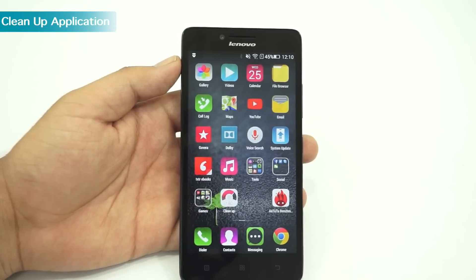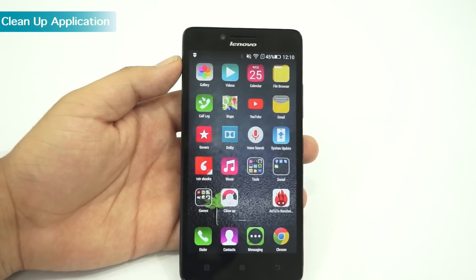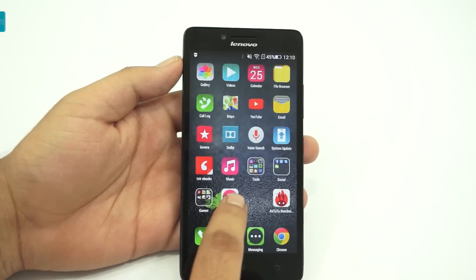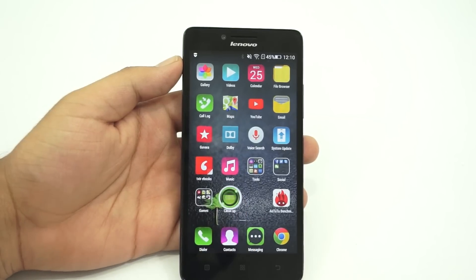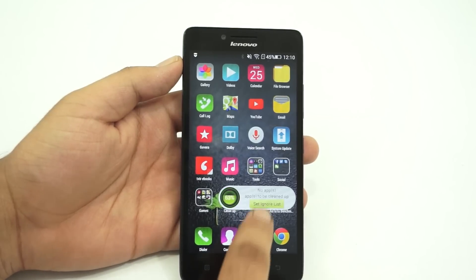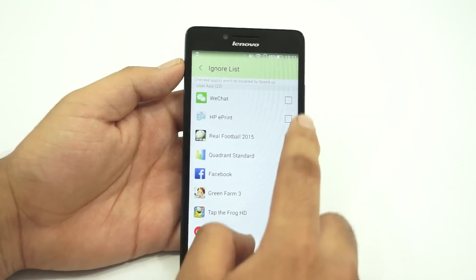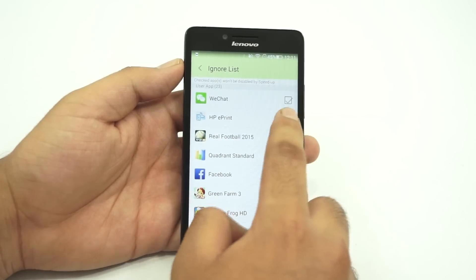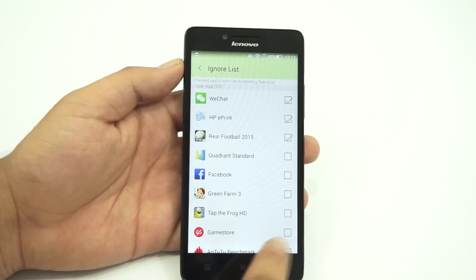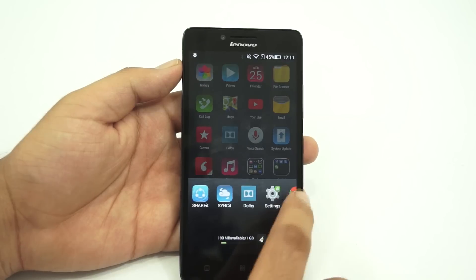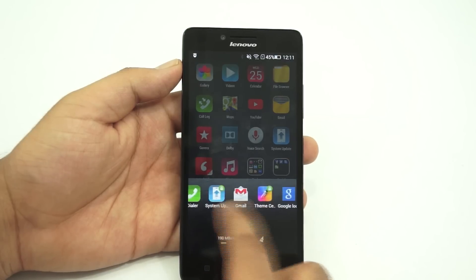The next tip is on how to use the clean-up application on the Lenovo A6000. The separately present clean-up app on the home screen is part of the speed-up section on the security app, which allows you to free up RAM on the device. You can also set up an ignore list if you want some apps to keep running in the background.